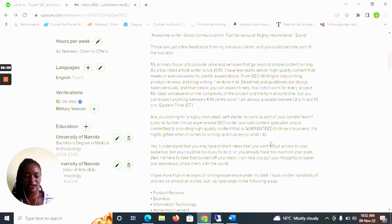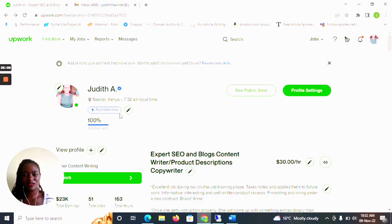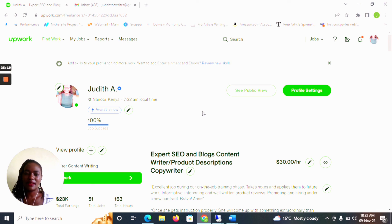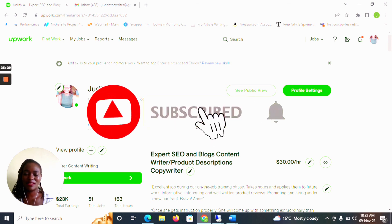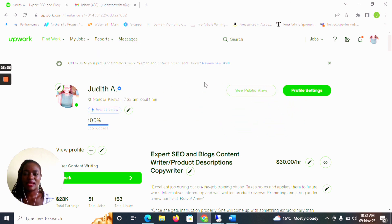That's it! I hope you've learned a thing or two and I hope to hear your testimonies of landing jobs on Upwork. Comment down below and let me know which other topics you'd like me to cover. If you loved this video, give me a thumbs up, don't forget to subscribe, and share with as many people as possible so that those who need this content can find it. Thank you so much for watching and see you in the next one!